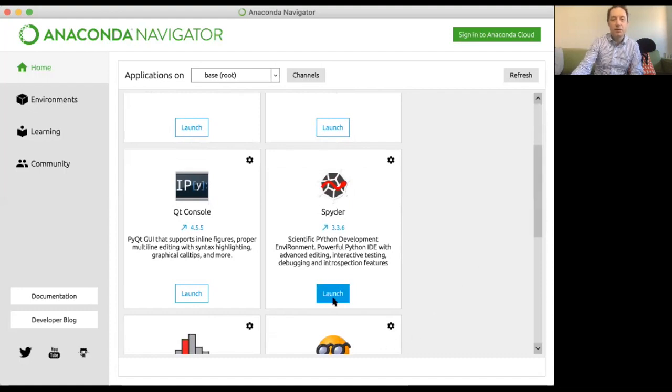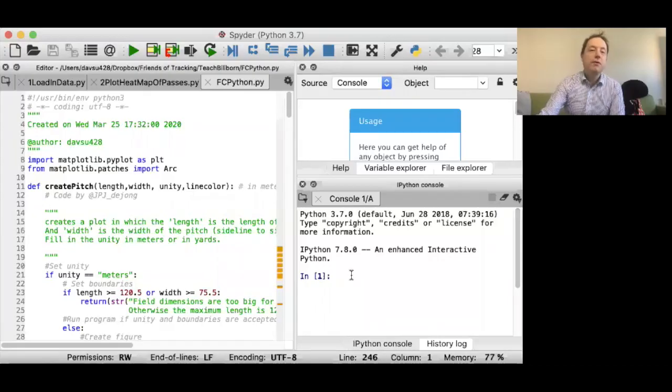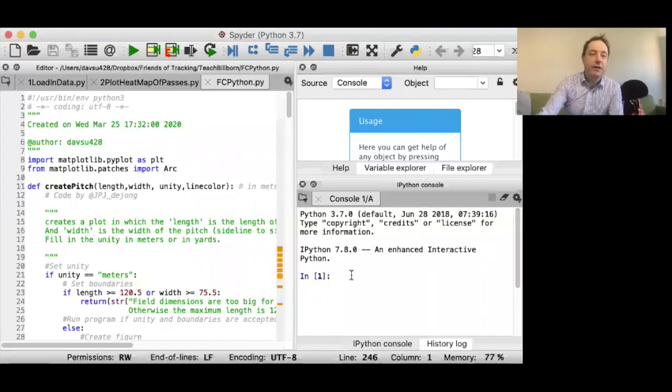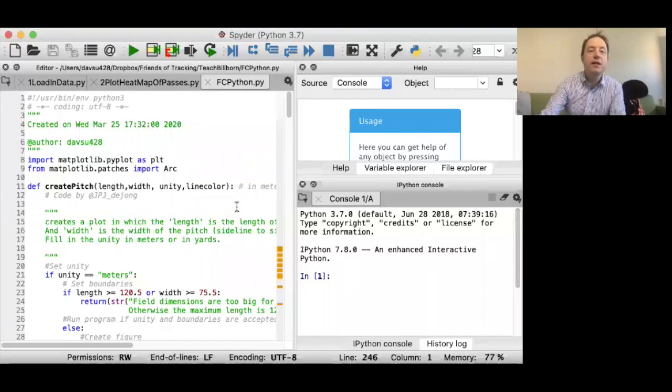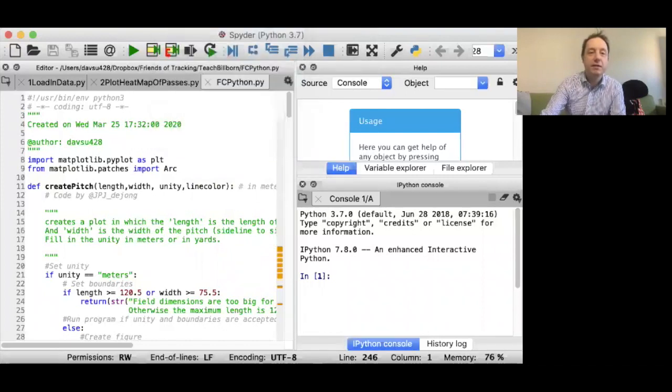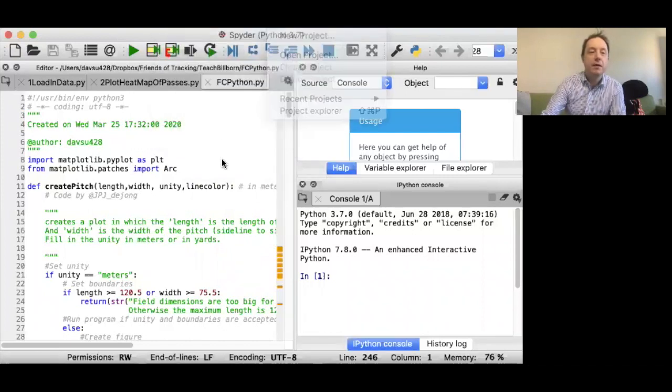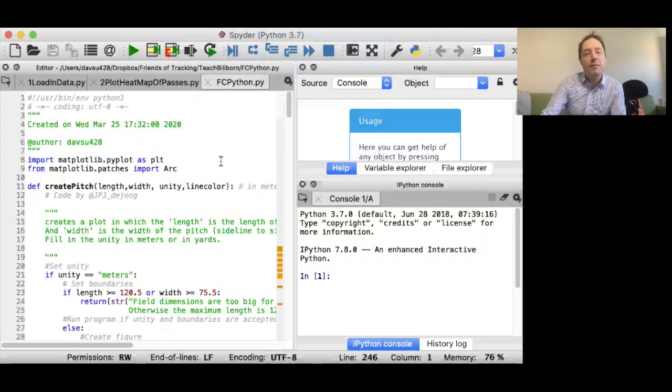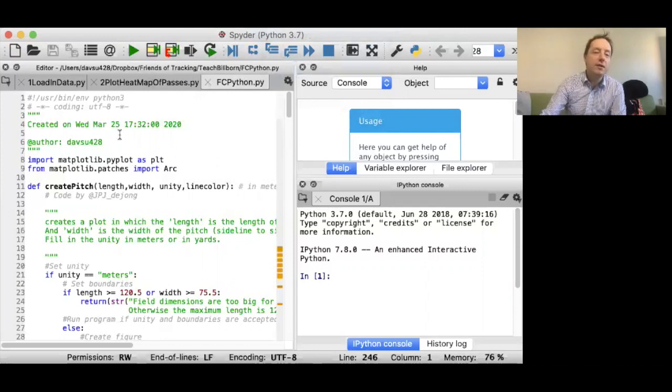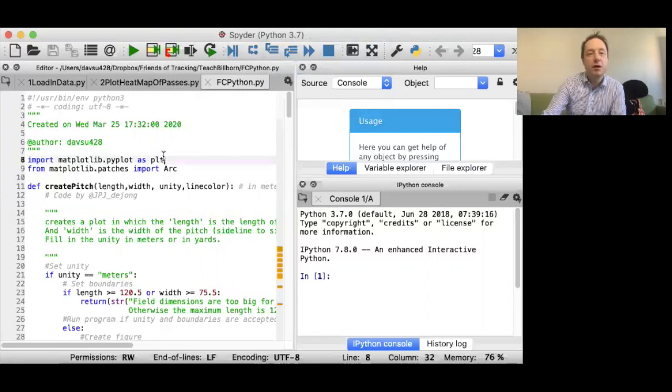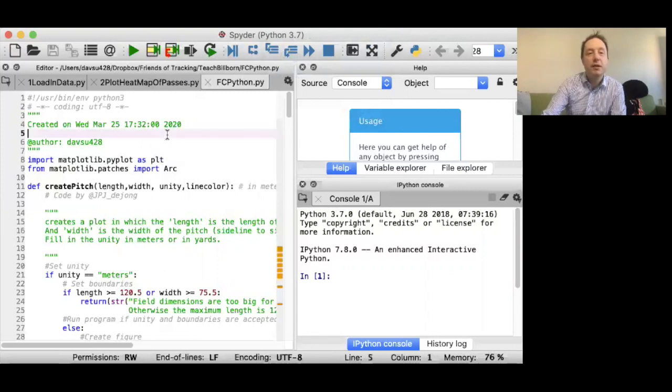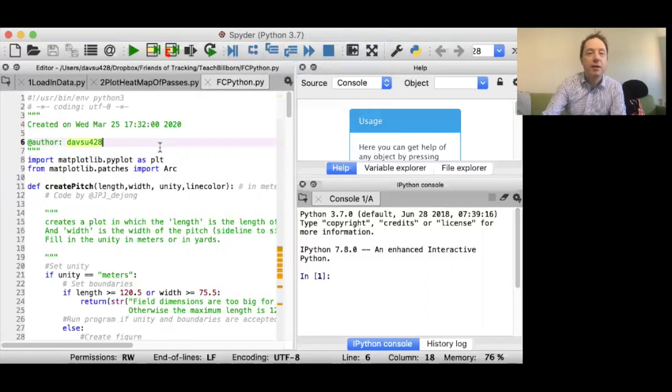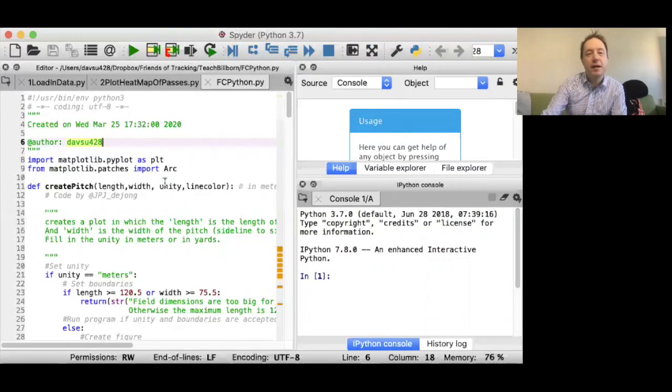If you want to install R as part of your Anaconda package, you just install there as well. What we're going to concentrate on today is Python. The thing I'm going to concentrate most on is Spyder. I'm going to launch Spyder. Once you're in Python, you'll see the following things. You'll see basically three different windows.